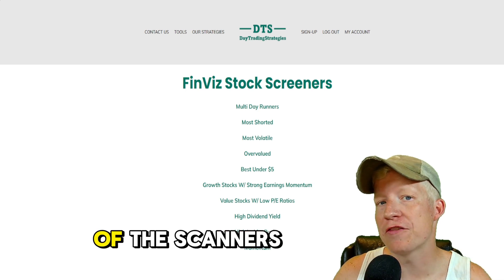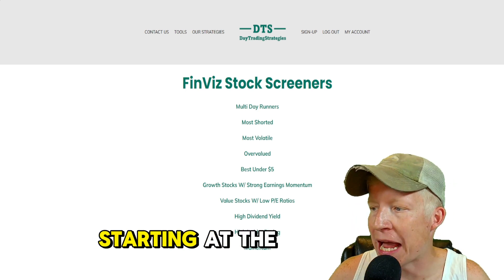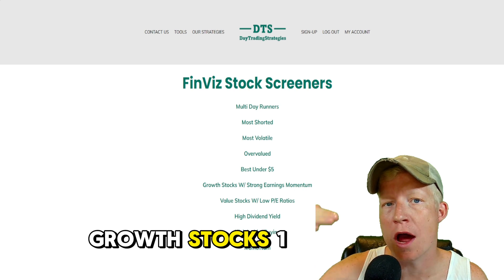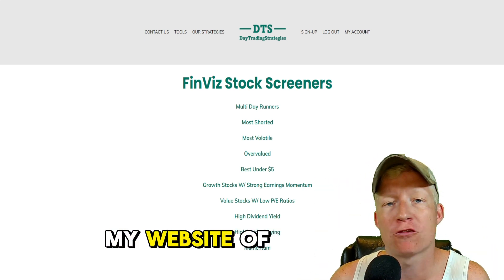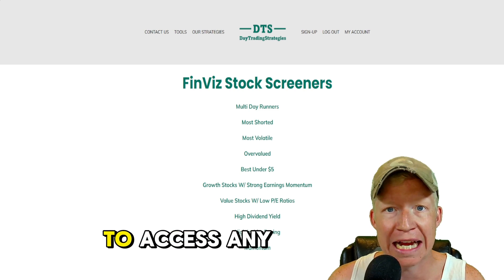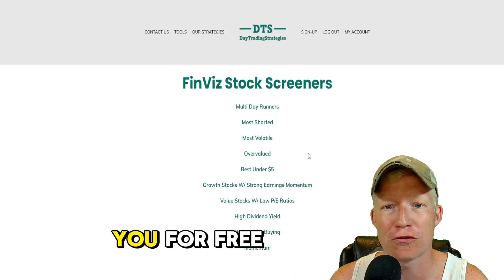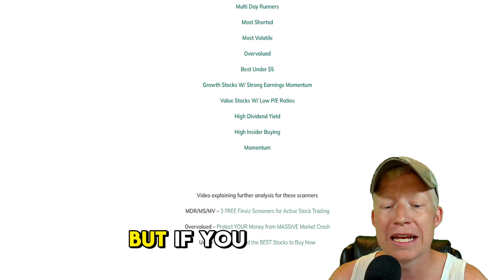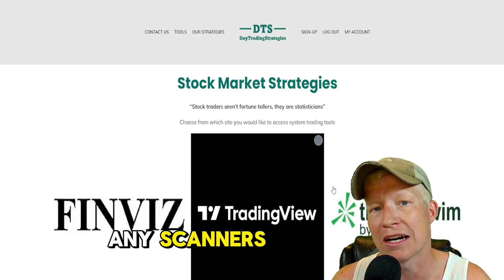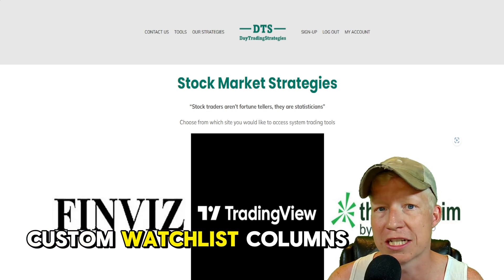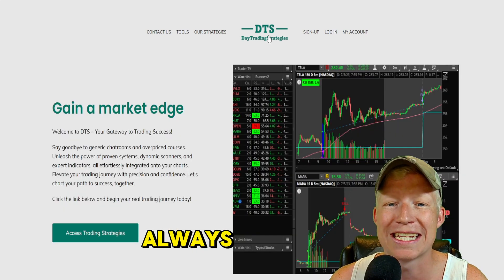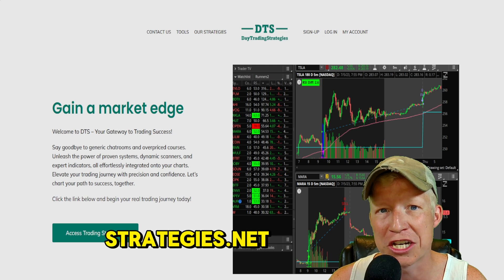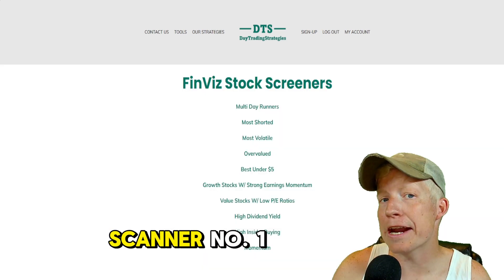Here's a preview of the scanners we're going to be looking at today, starting at the growth stocks one and working our way down. This is from my website. You won't need to sign up to access any of these scanners as I'll be giving them to you for free on today's video. But if you are interested in any scanners, custom indicators, custom watch list columns, or anything of that sort, check out my website, daytradingstrategies.net. Link in the description down below.